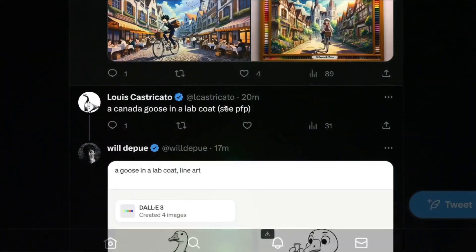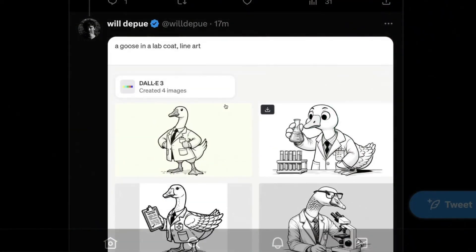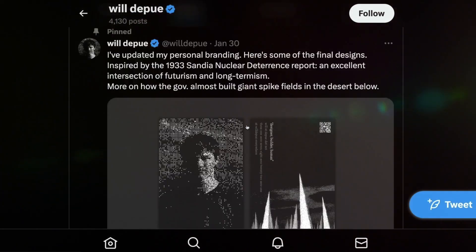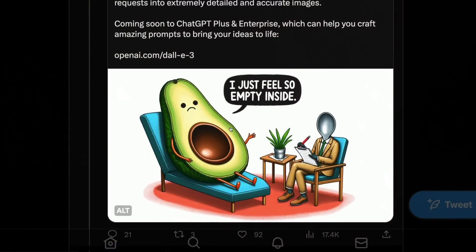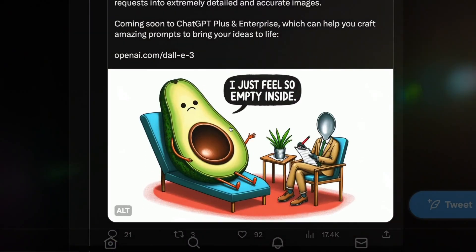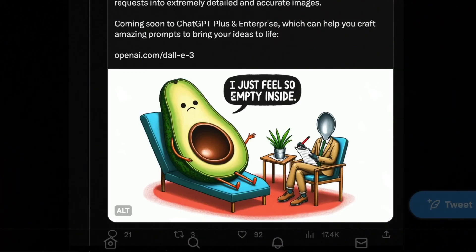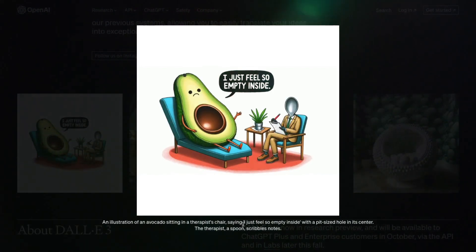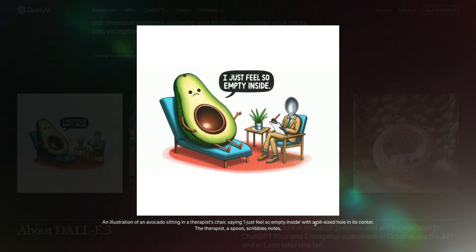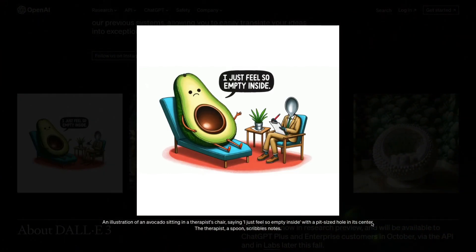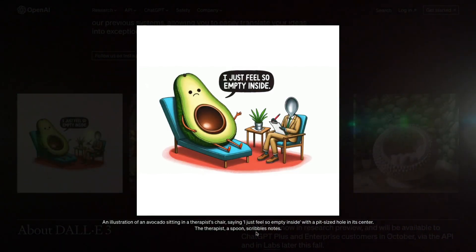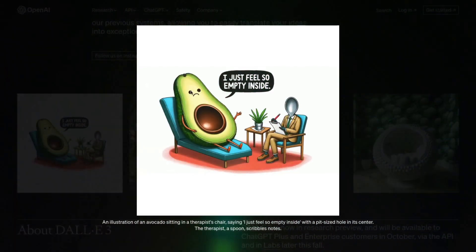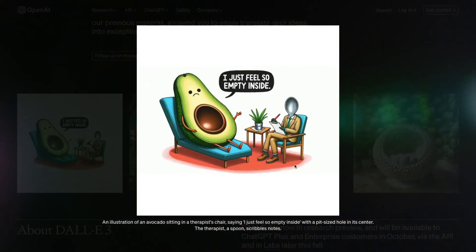Consider, for example, a depiction of a goose wearing a lab coat — it's exceptionally well done. The first image they used is of an avocado lying in front of a therapist, expressing 'I just feel so empty inside.' This served as the prompt, and the result is impressive. It portrays an avocado sitting in a therapist's chair uttering those words with a hollow at its core. The therapist in this rendition is depicted as a spoon jotting down notes. The image is beautifully crafted, conveying the emotions effectively.